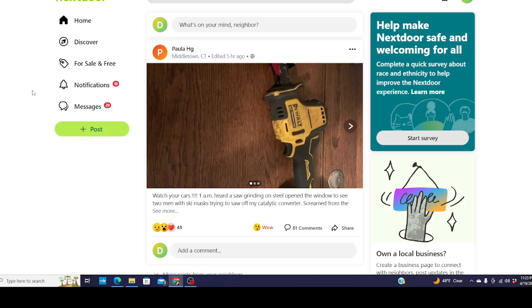So once in a while I go on this stupid site called Nextdoor because I'm a nosy bastard and nosy bastards like to know what goes on. Now this is not even my neighborhood. It's the east coast of the U.S. and I read this and I was like what the fuck?